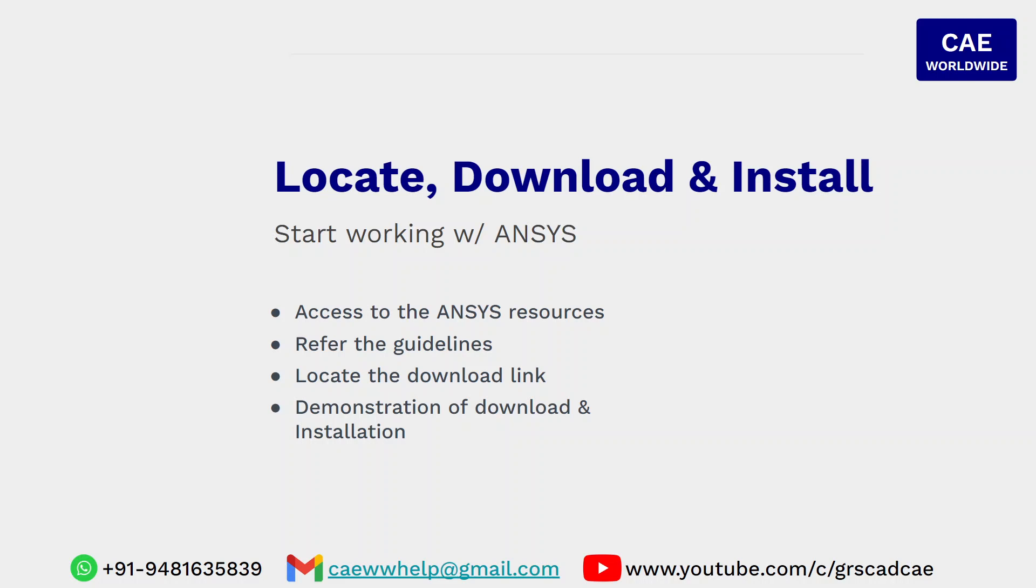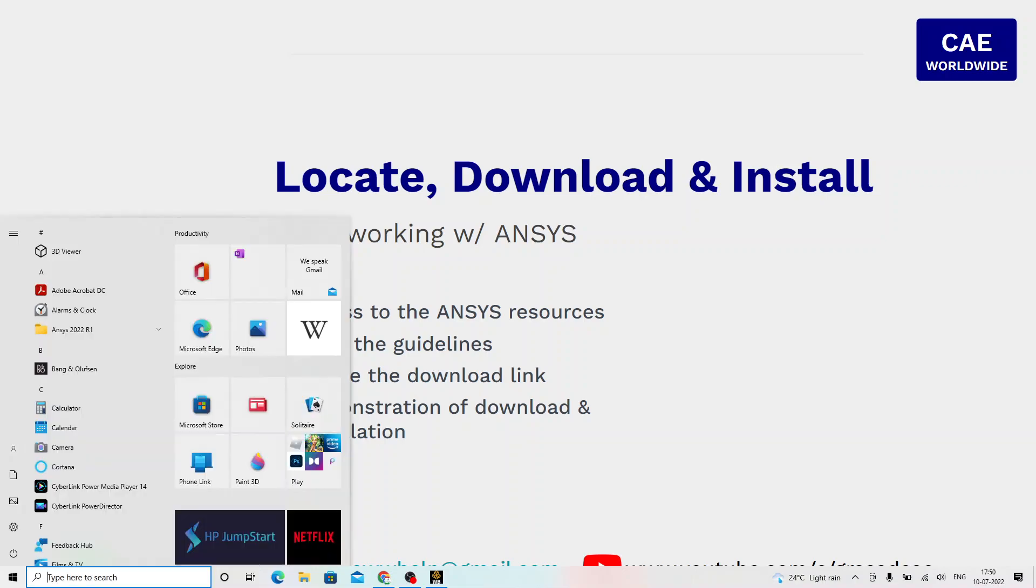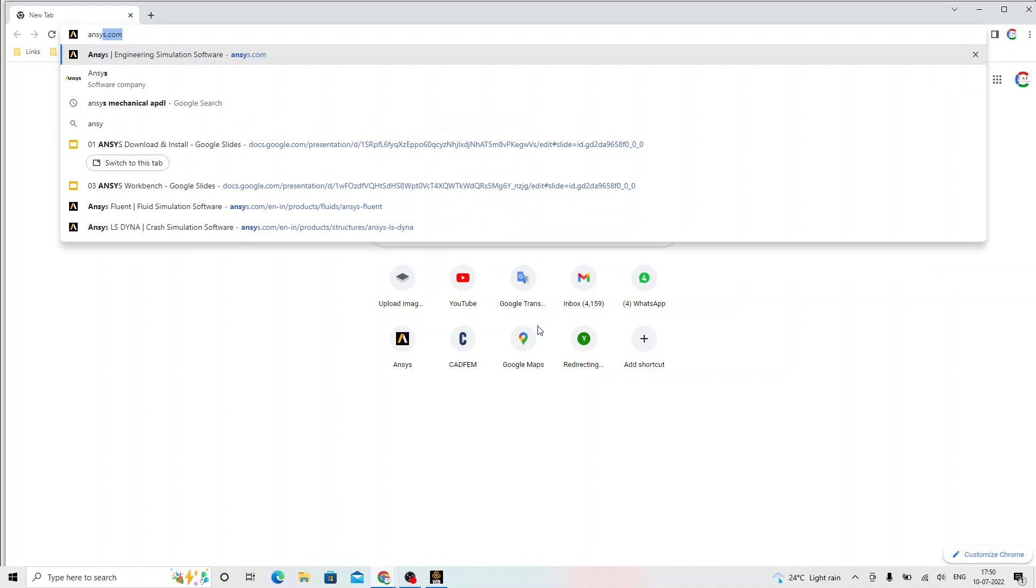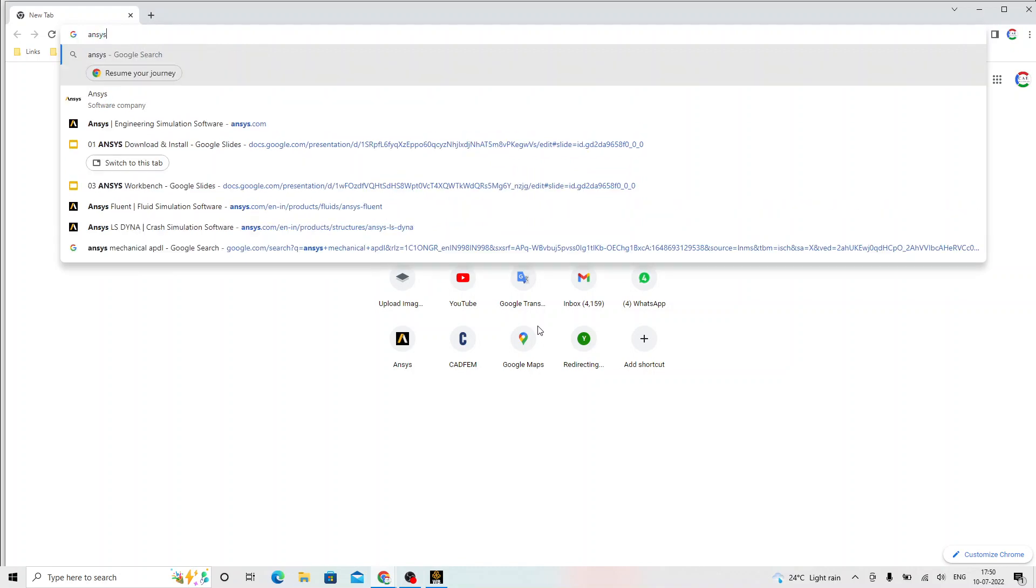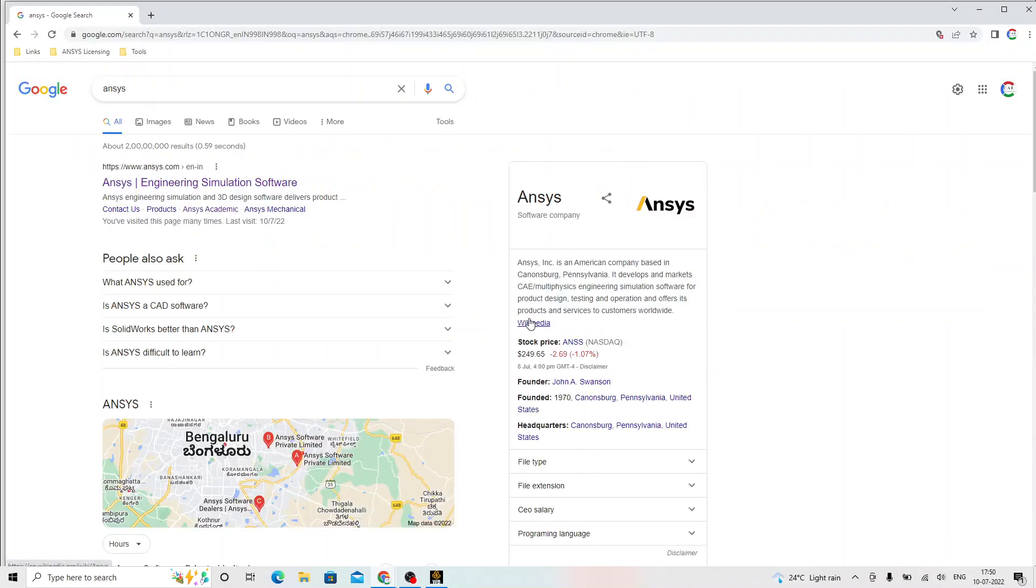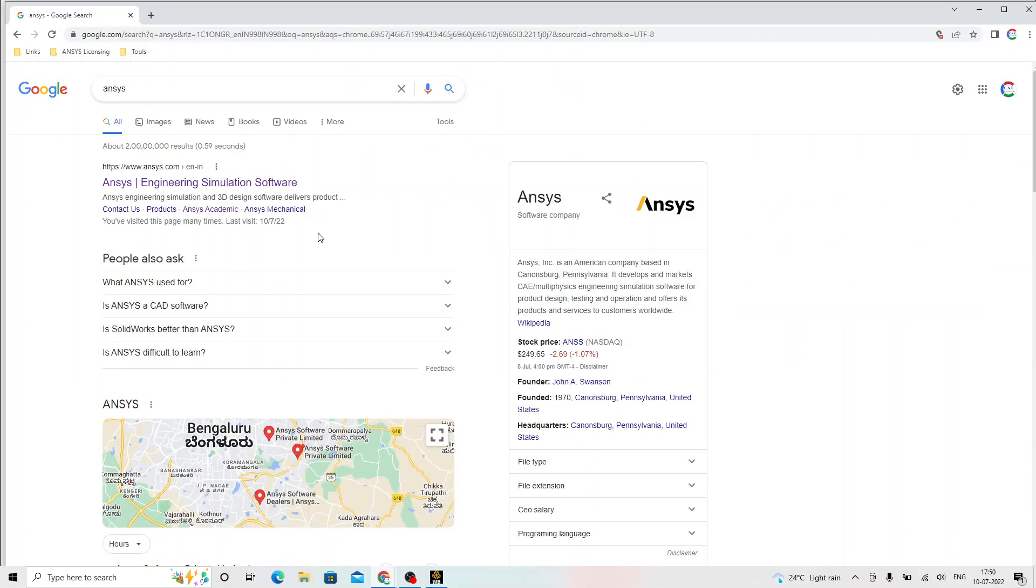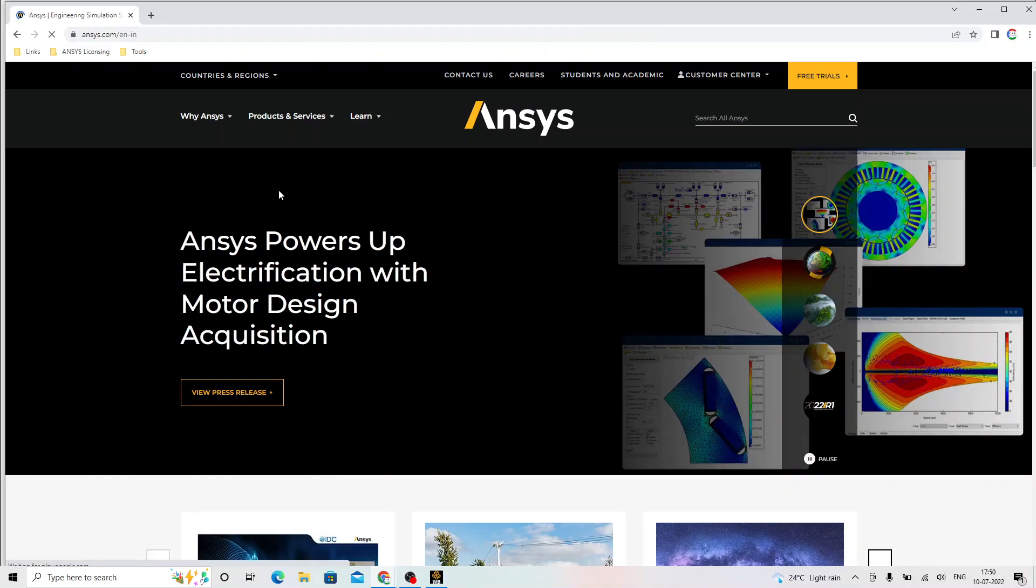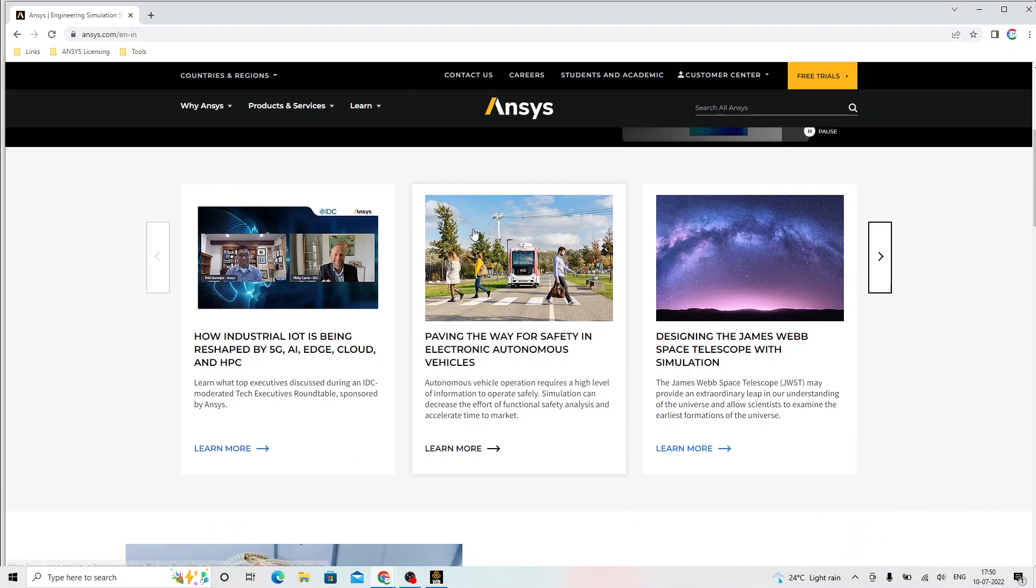If you have a browser like Chrome, you just have to go to Chrome and type there ANSYS, A-N-S-Y-S. Click on the first listing that is Engineering Simulation Software that takes us to the home page of ANSYS.